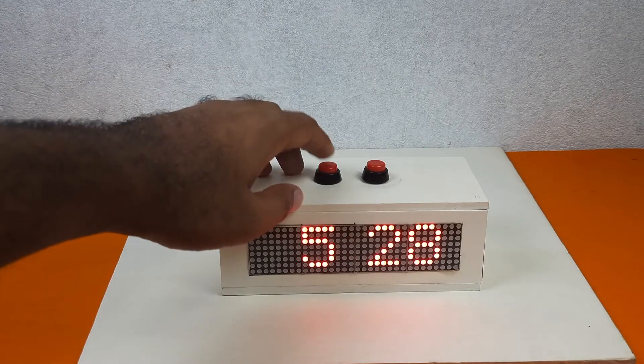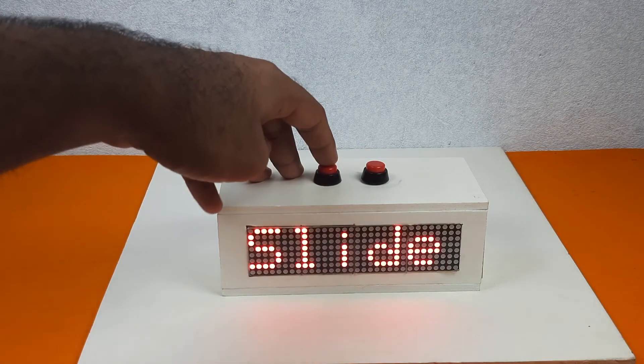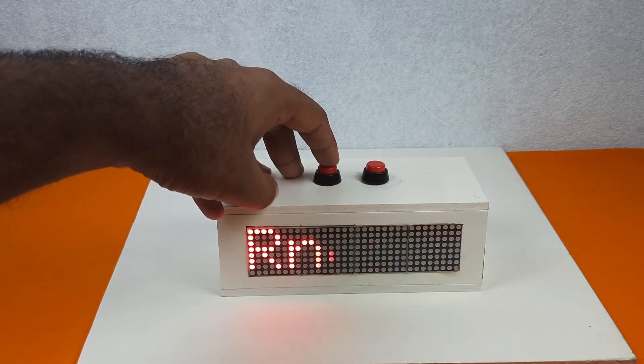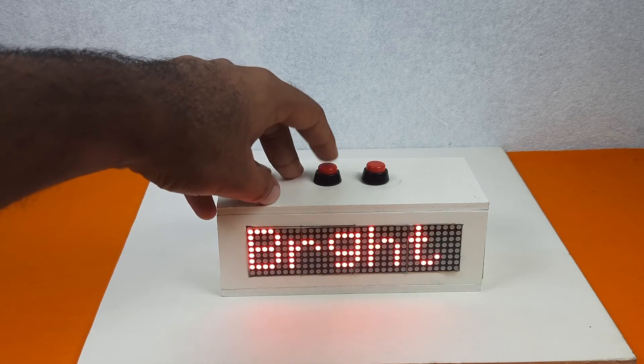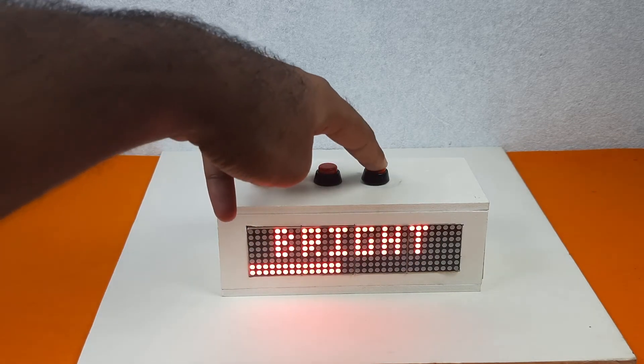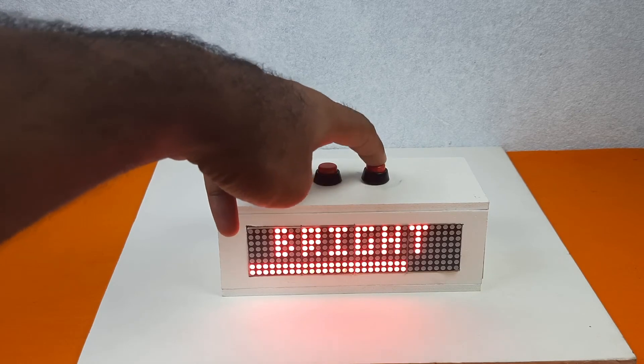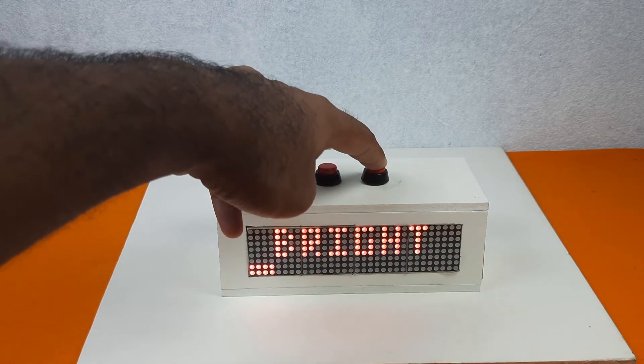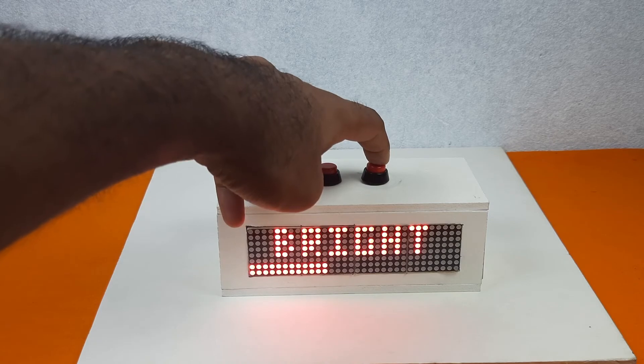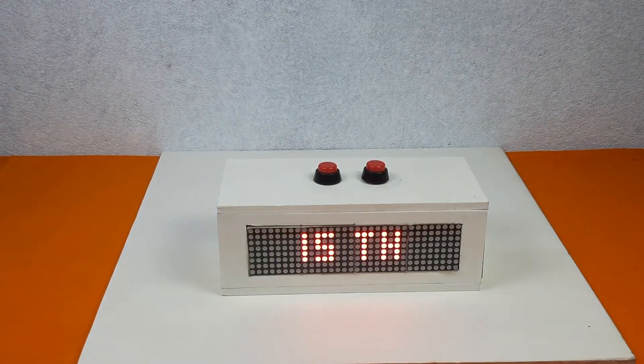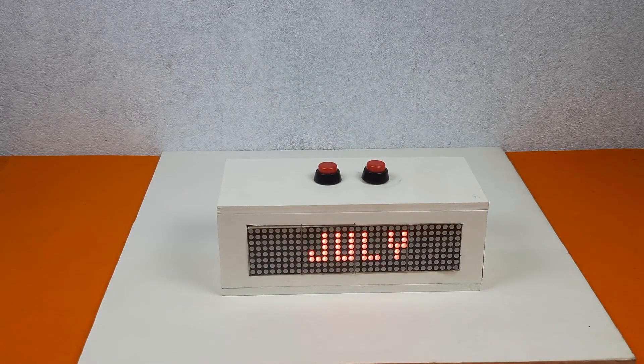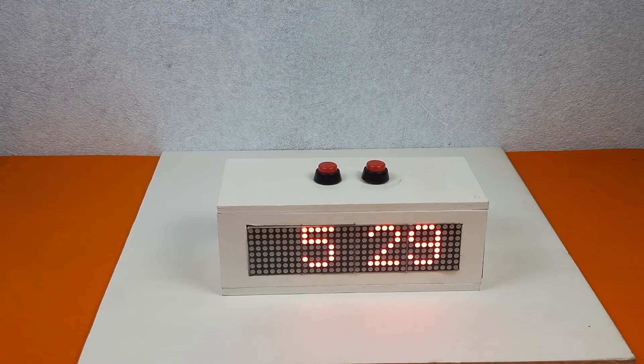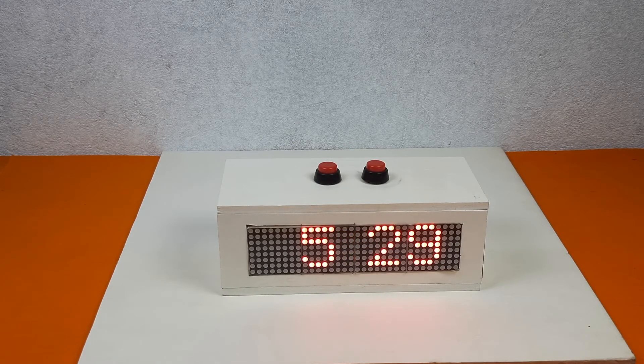If we want to change the brightness, go to the bright option. Now if we press this, the brightness will increase and again from low to high. Then press the left button and the brightness will be set. By this way we can easily customize our clock.